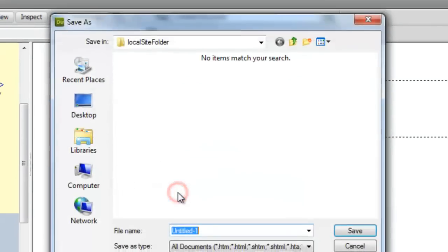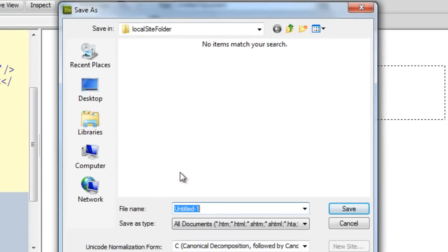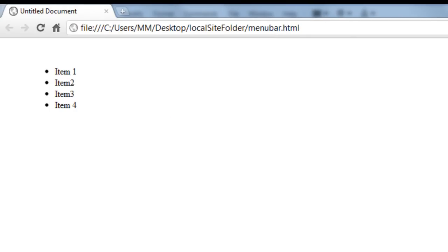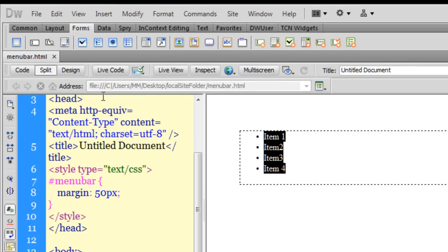The menu bar has been displaced from the top and the left. Let me show you a preview — Dreamweaver prompts me to save, so I'll save it and call it 'menu bar'. Now this doesn't quite look like a menu bar yet, but we are set out to make a horizontal navigation bar.